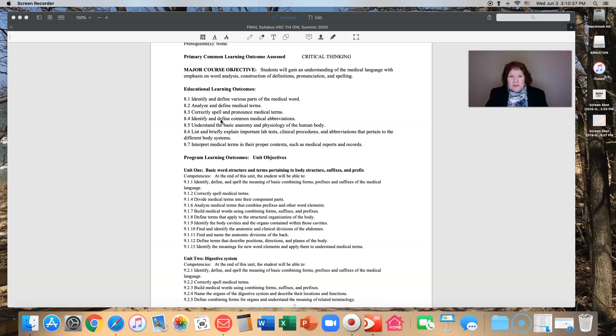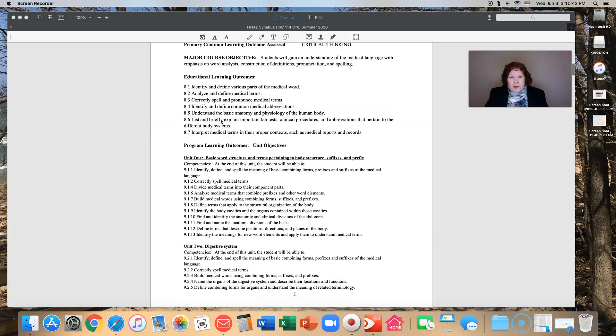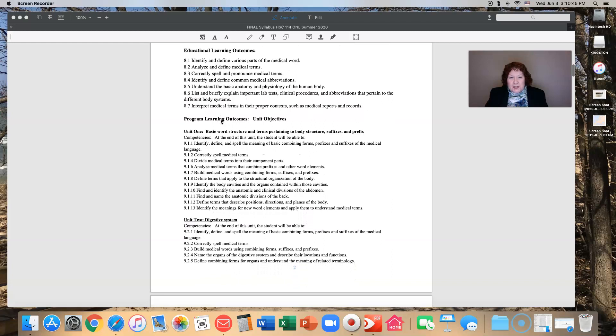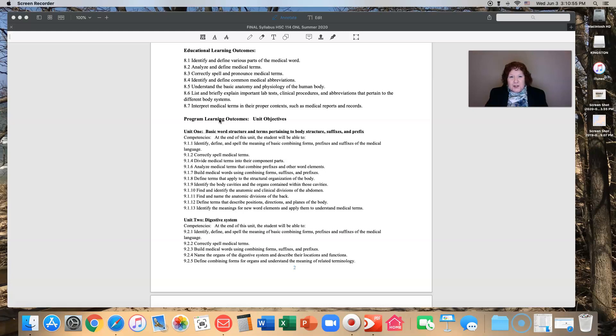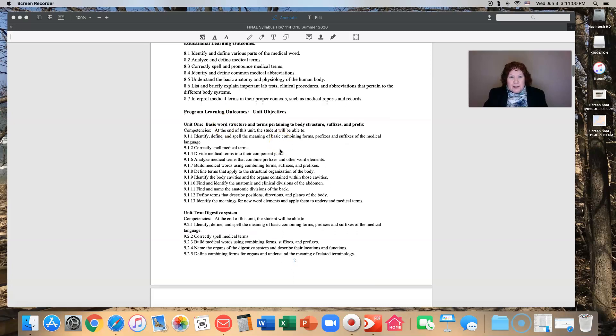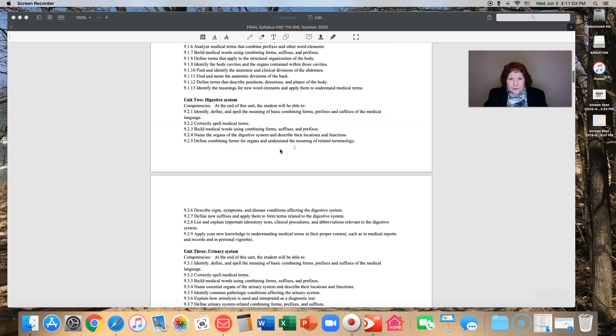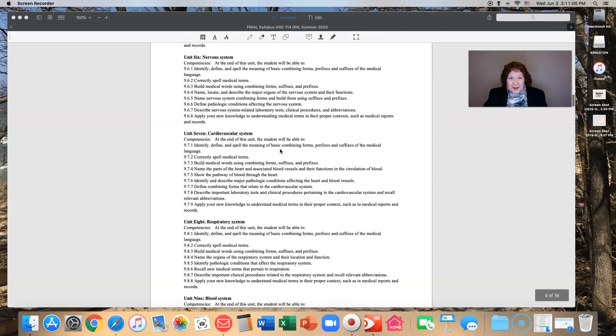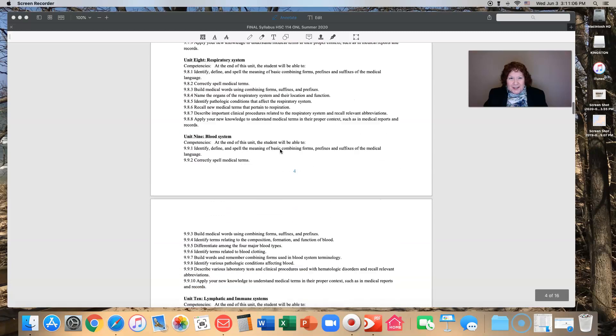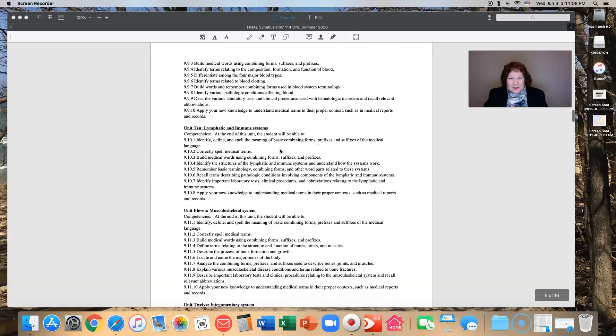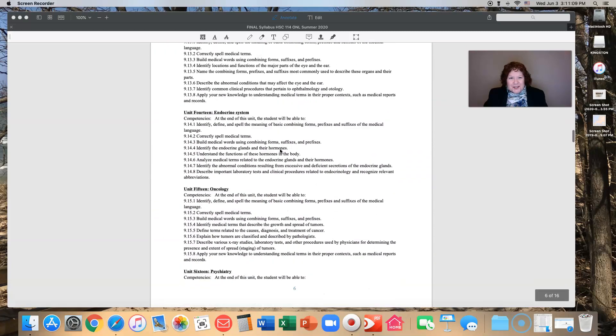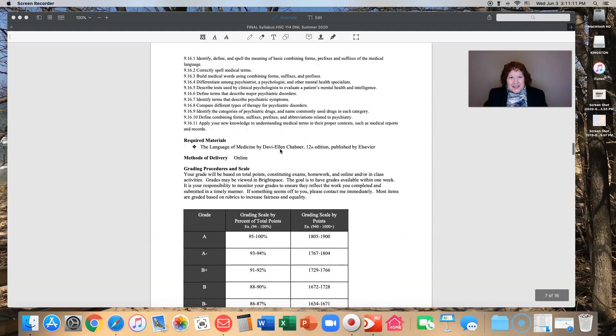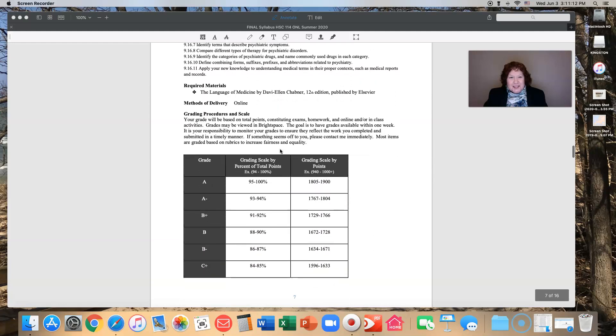Now I'm not going to go through the unit objectives here in this video because we'll be covering those each week as we go through those units. I'll be covering those in the videos about each chapter. So I'm going to scroll down here, keep going. We have lots of units, lots and lots and lots, 16 units to be exact.